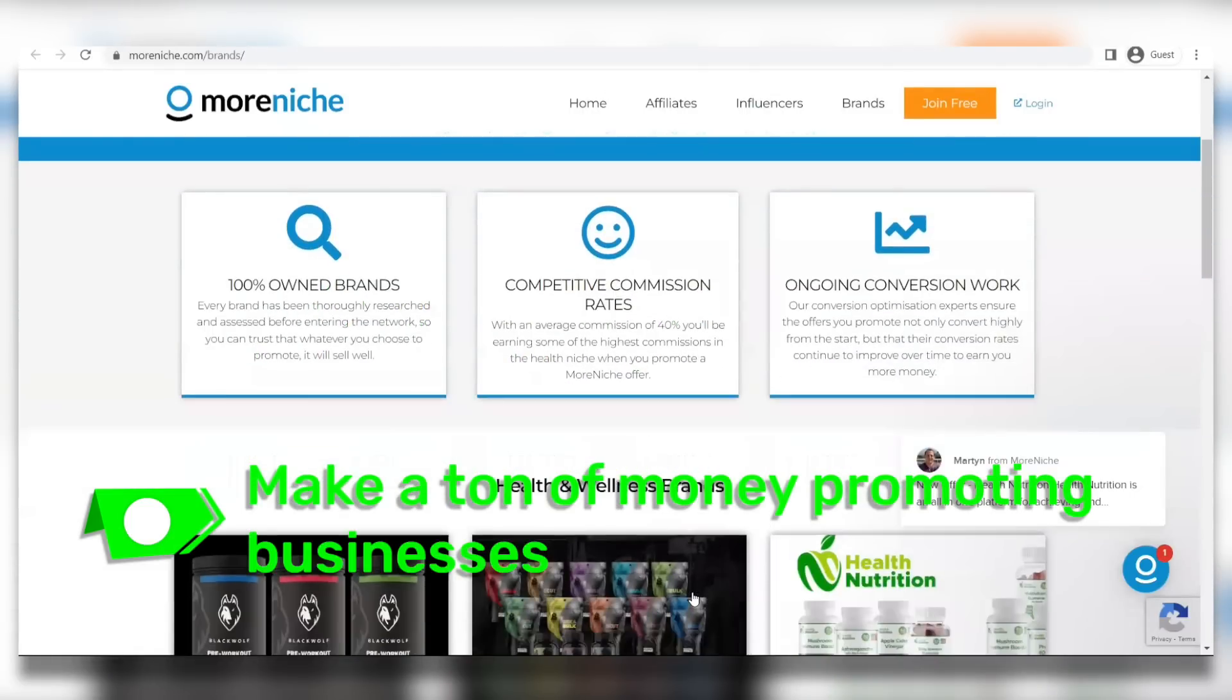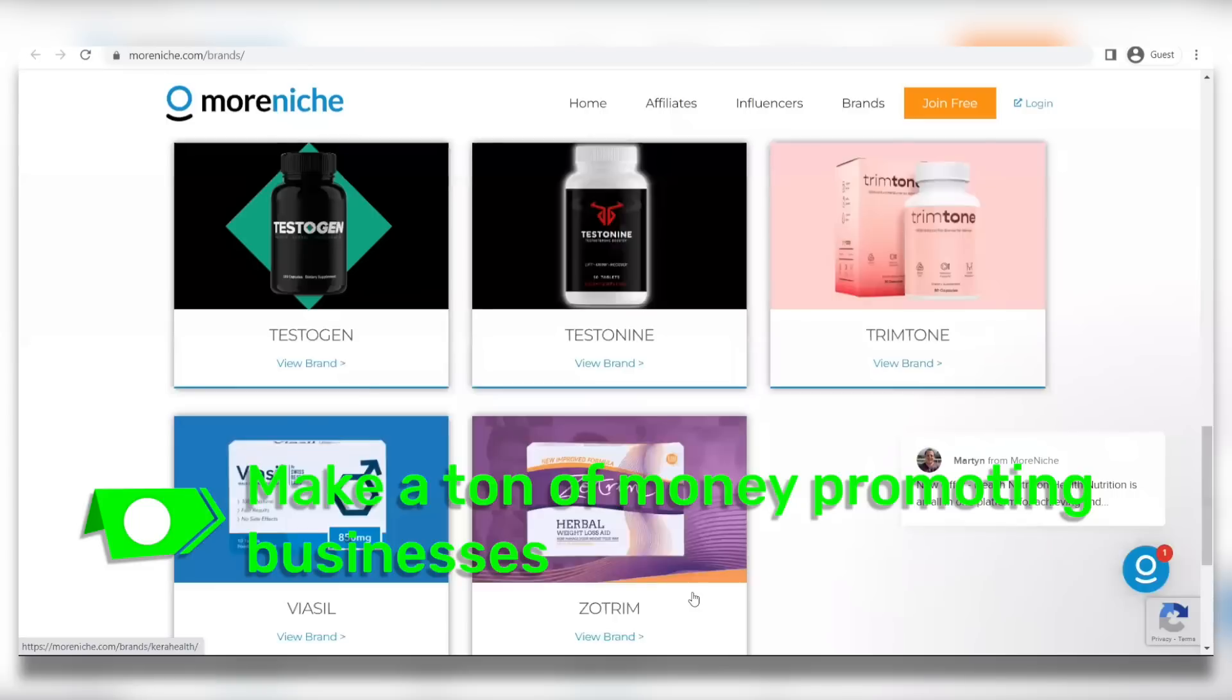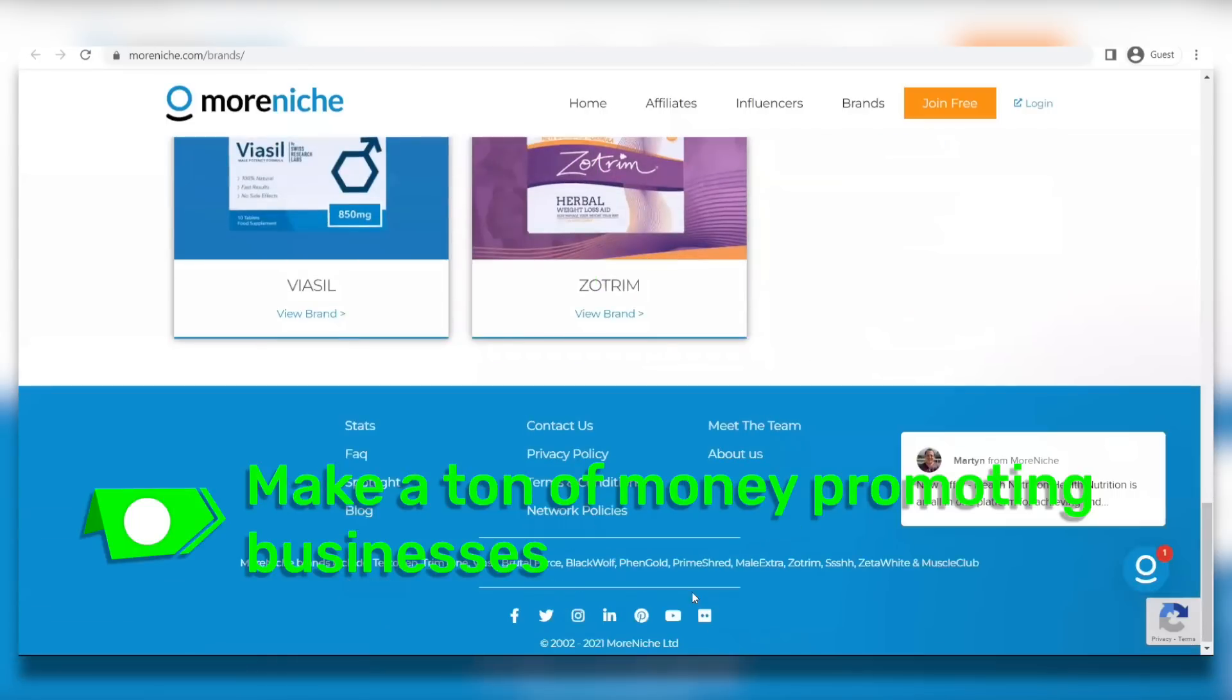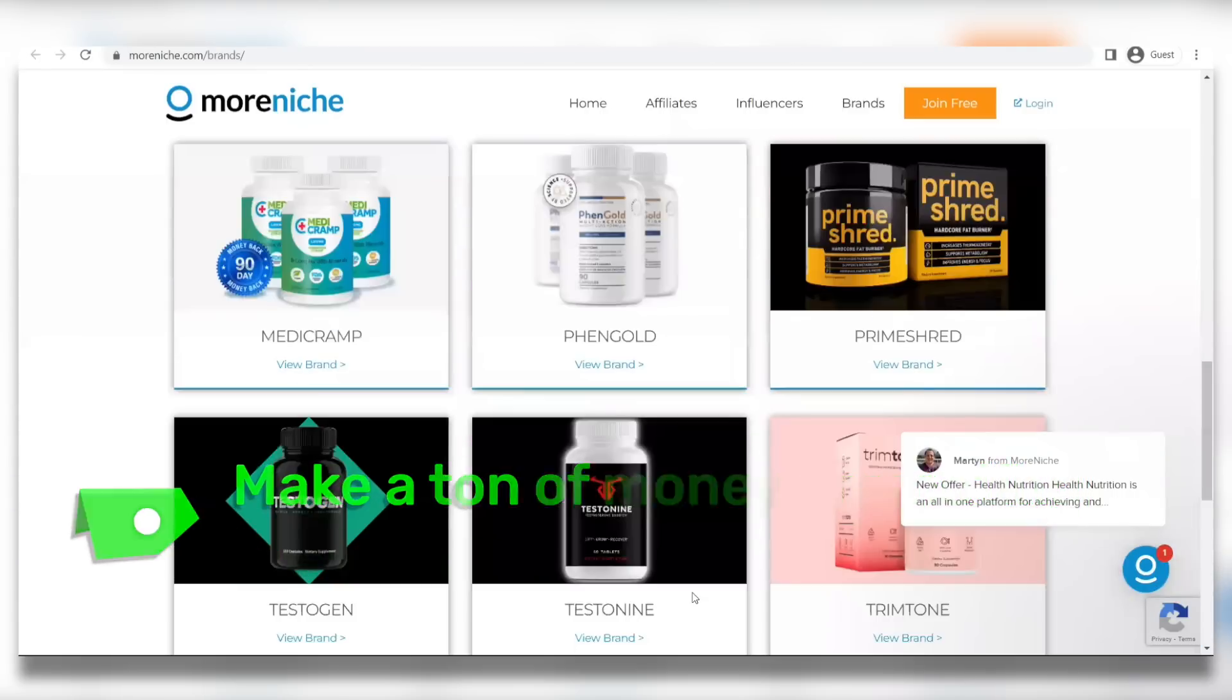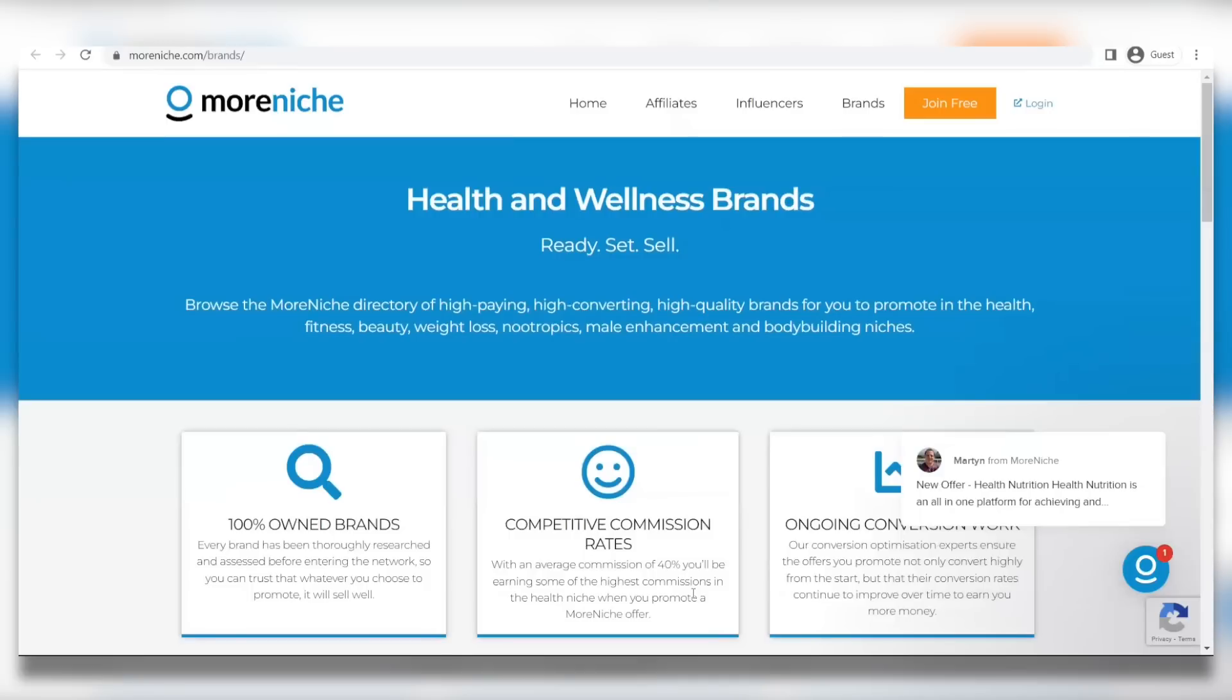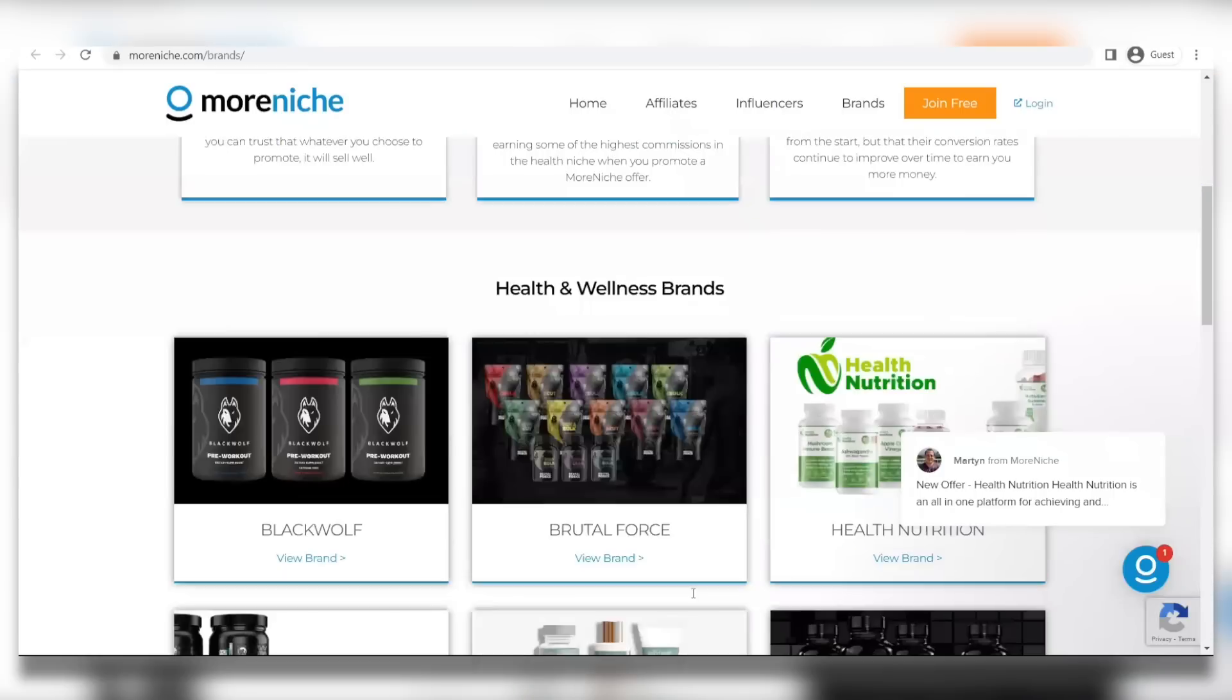Again, this is 100% free. You don't need to invest anything. You can access this from anywhere around the world. And I want you to check out the Zotrim Affiliate Program because this is where you can make up to $50 per sale.